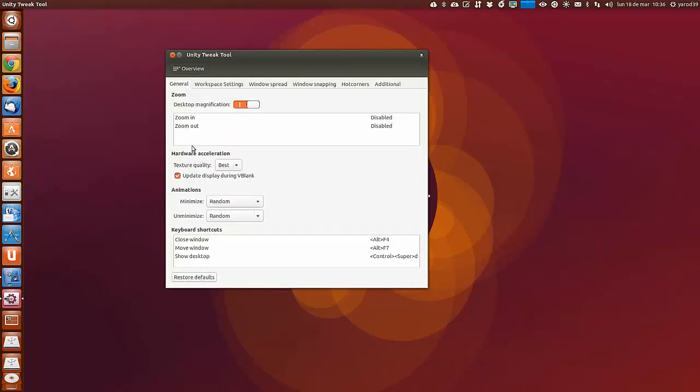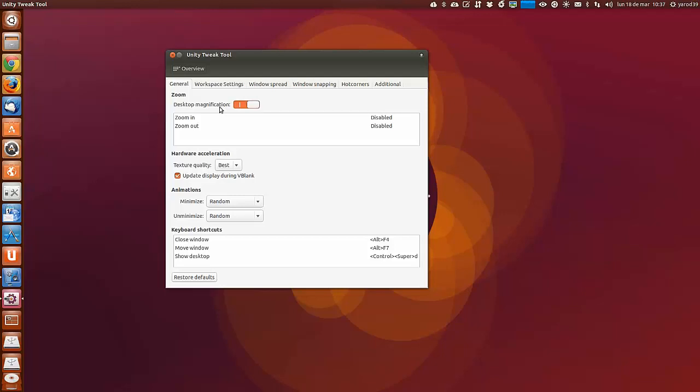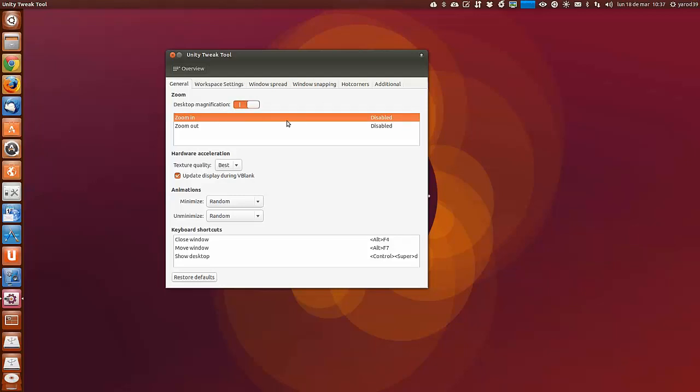Luego en Window Manager tenemos un montón de opciones sobre las ventanas. Magnificación del escritorio, podemos activar el zoom in y el zoom out.